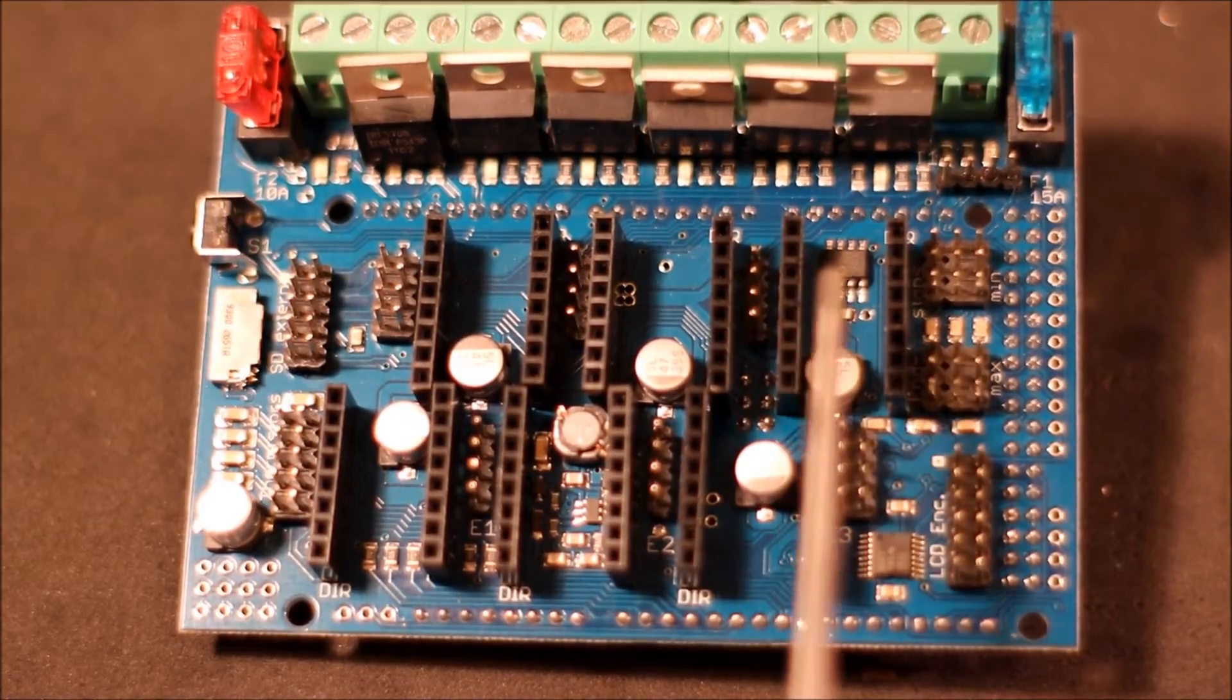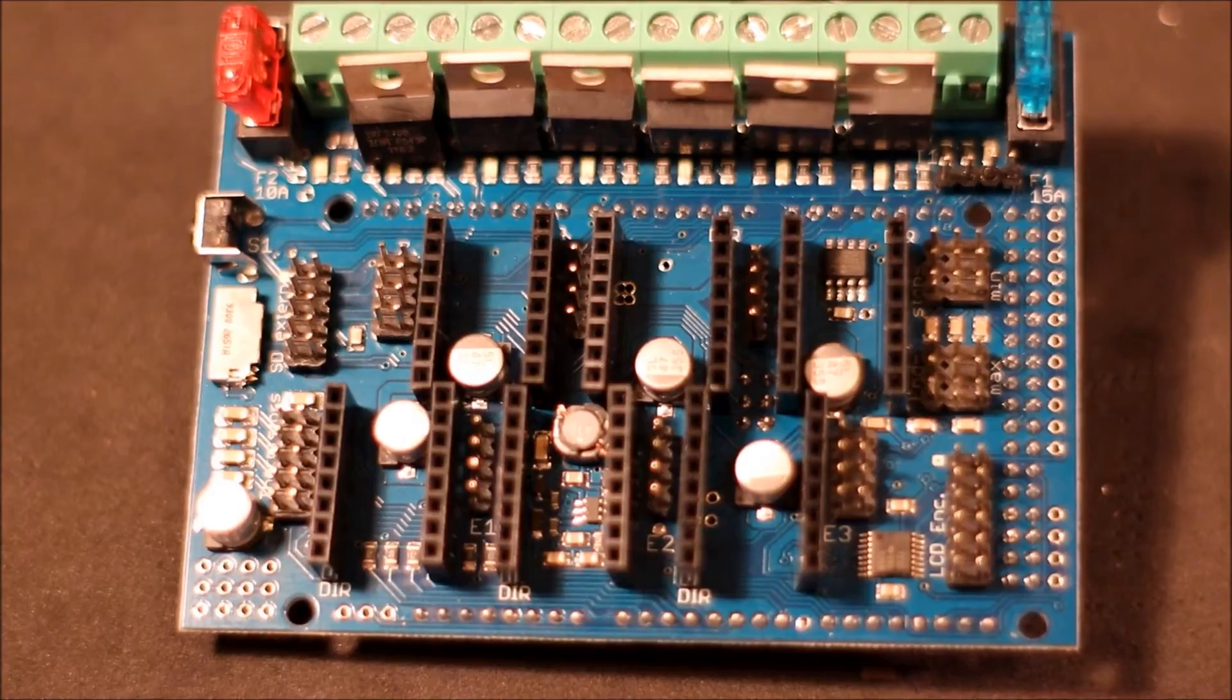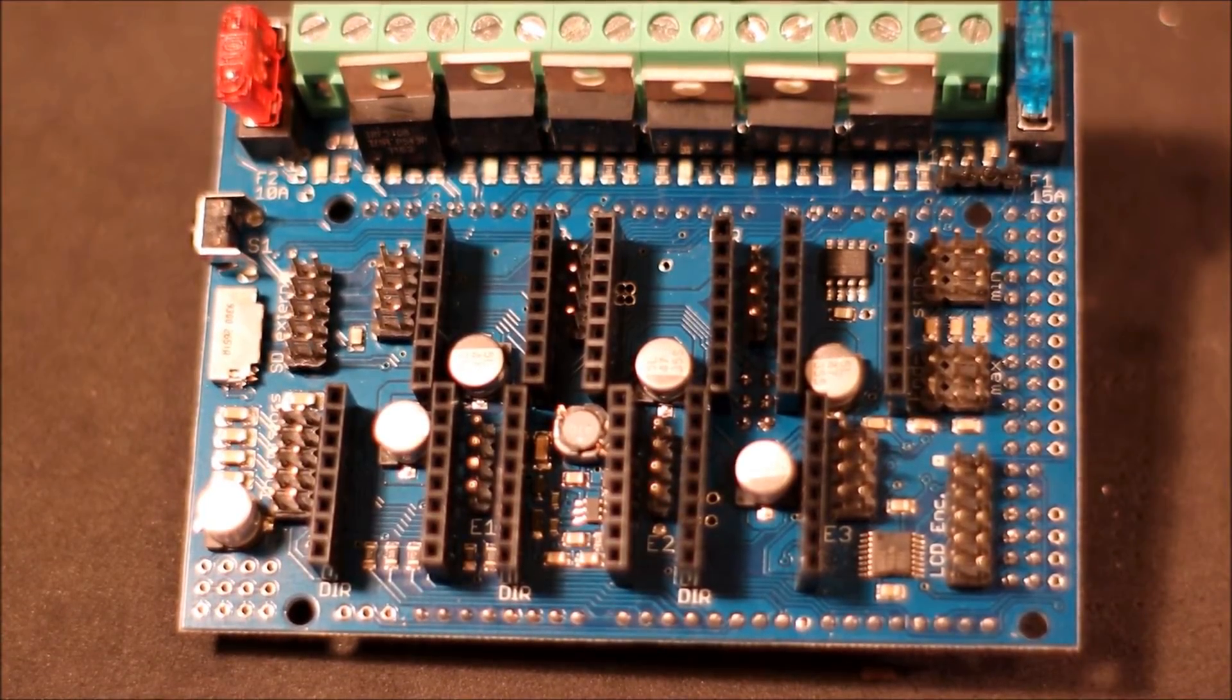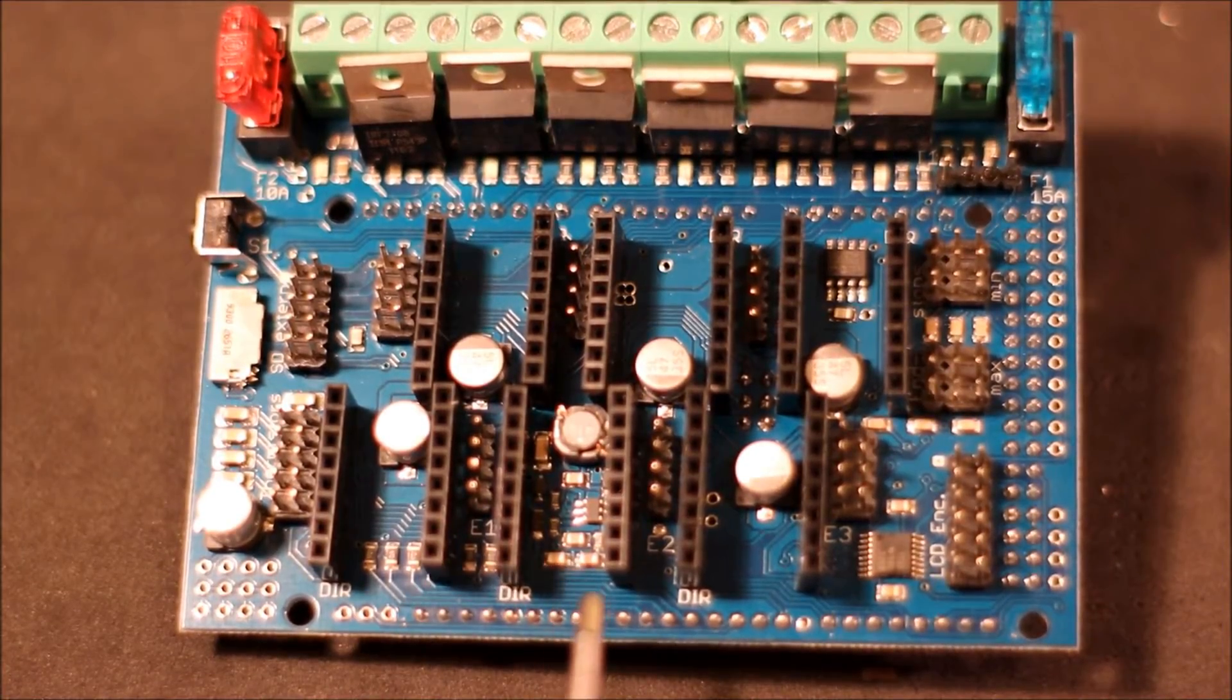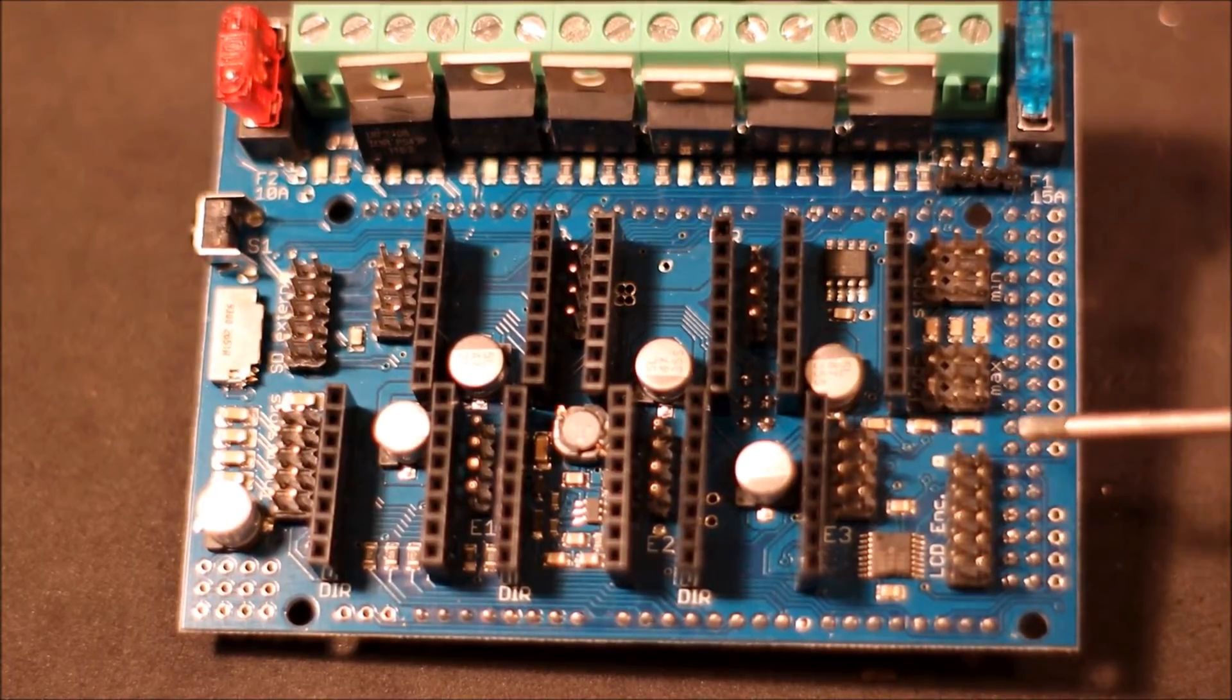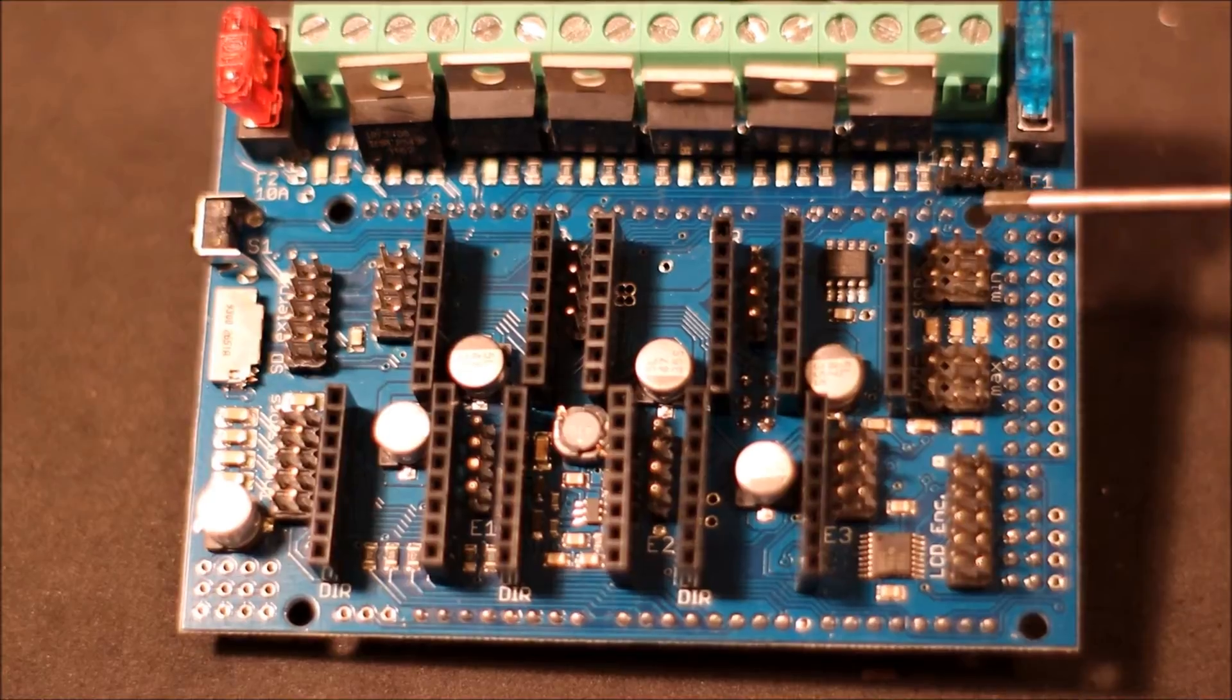We have our Z driver mount and pins, our Y motor mount for our driver board and pins, and then our X motor mount driver board and pins. Then we have three more driver mounts for our driver boards and that would be our extruder 1, 2, and 3.